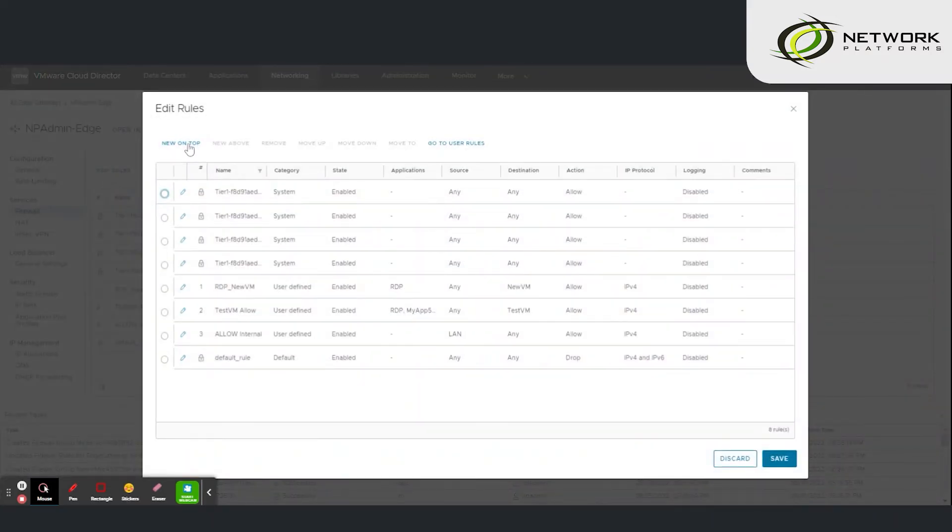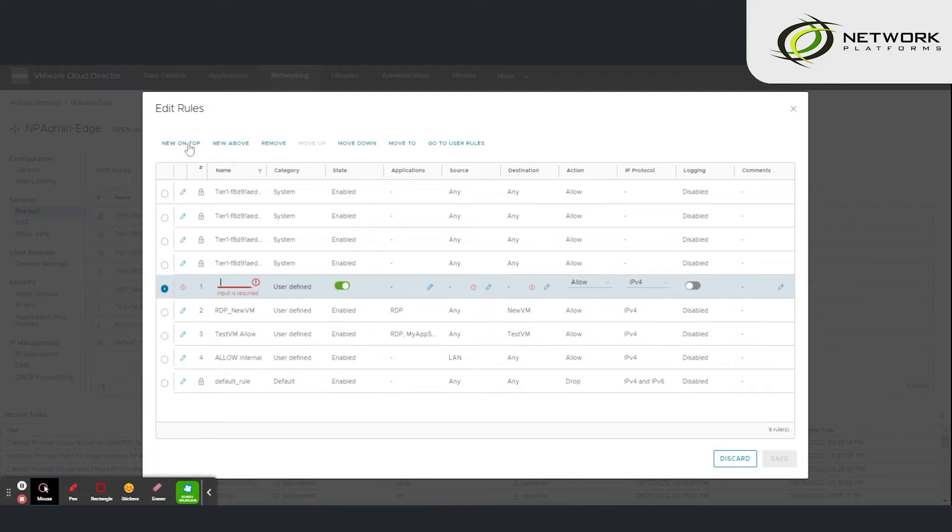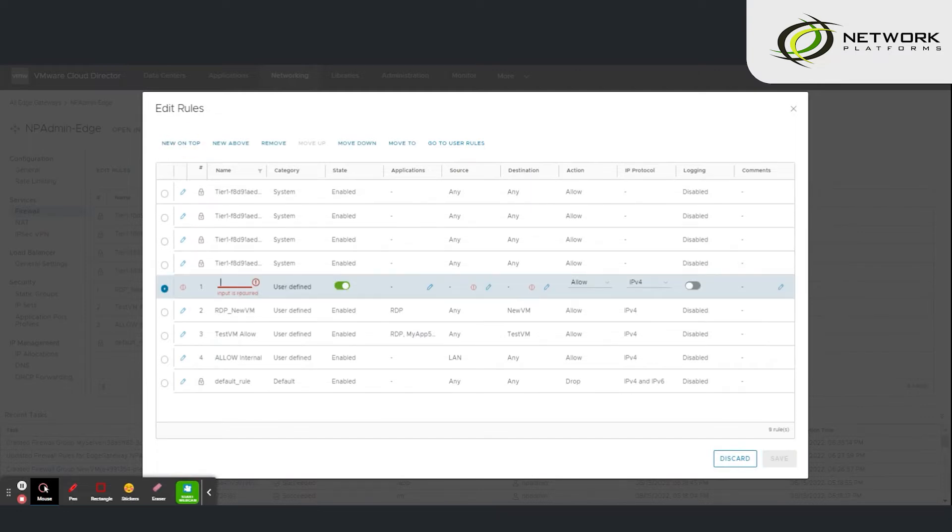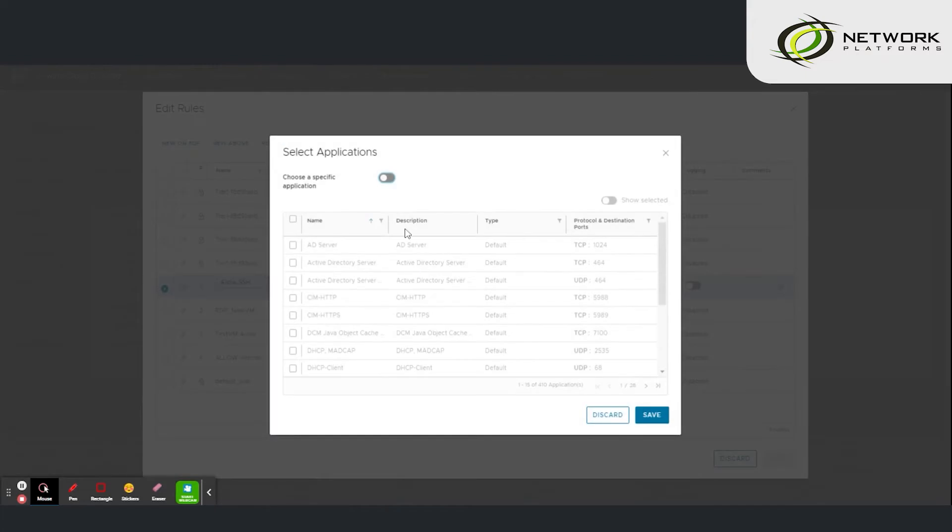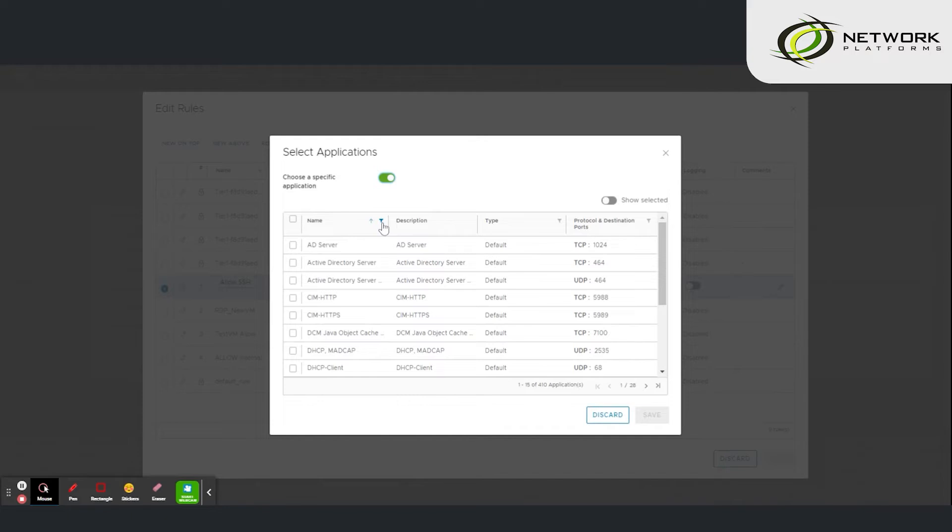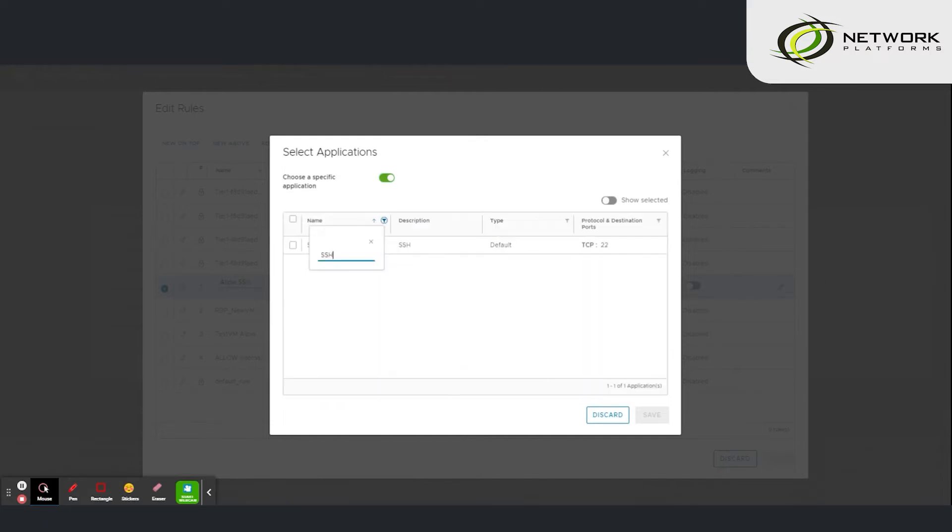Click on edit rule. We create a new rule and we'll name it allow SSH. Under select application we are going to turn on choose a specific application. Click on the filter button and type SSH.